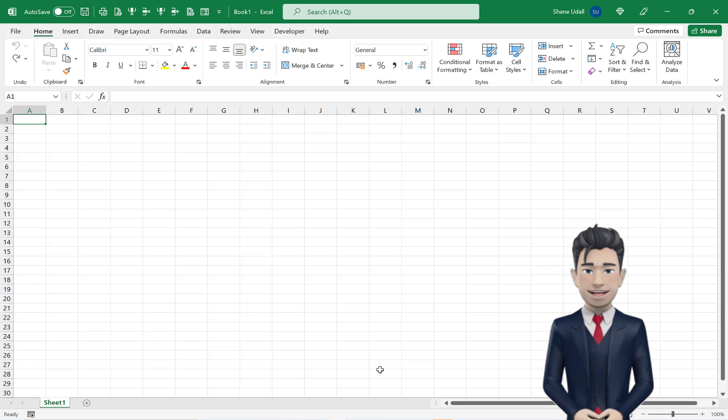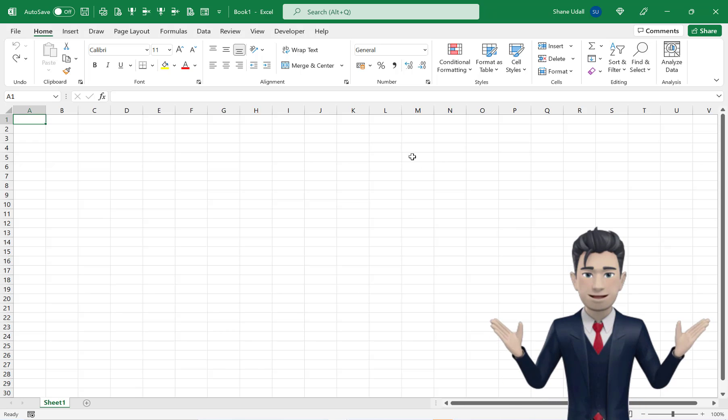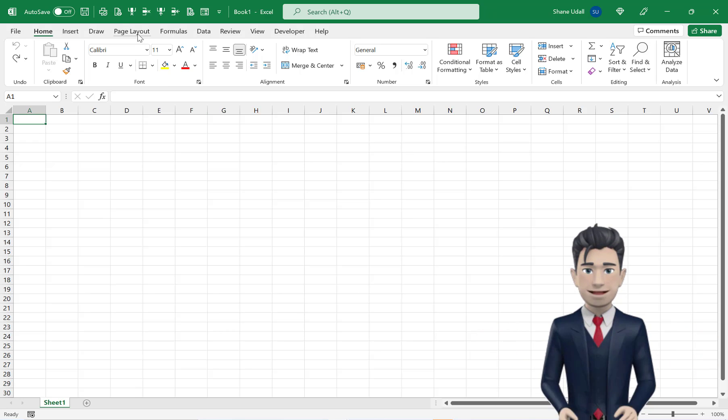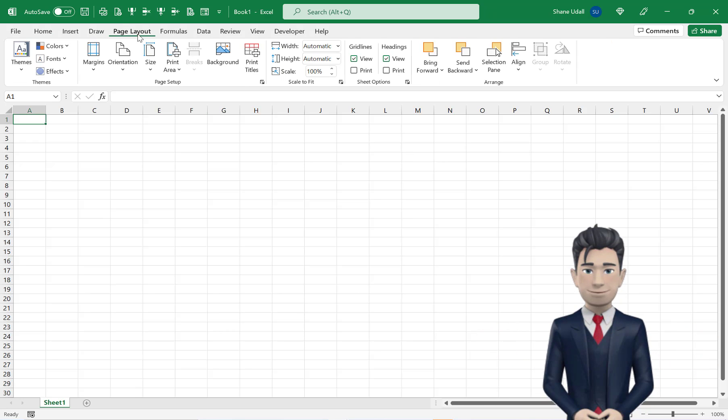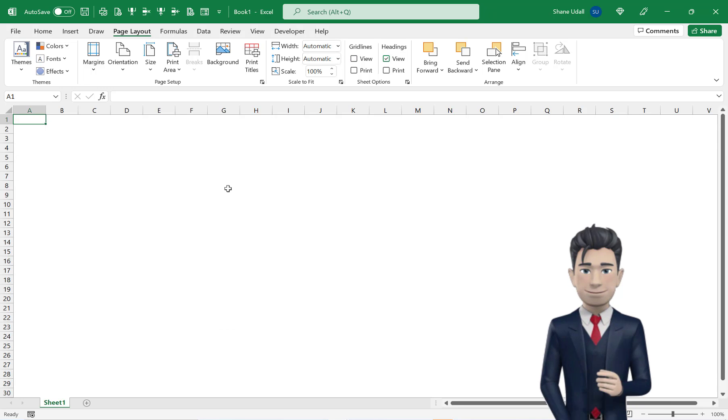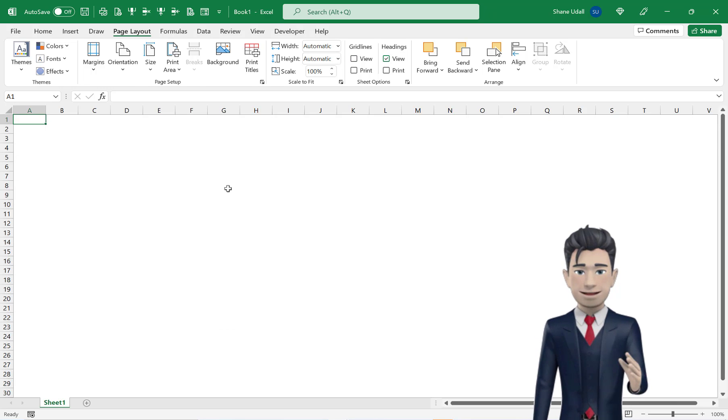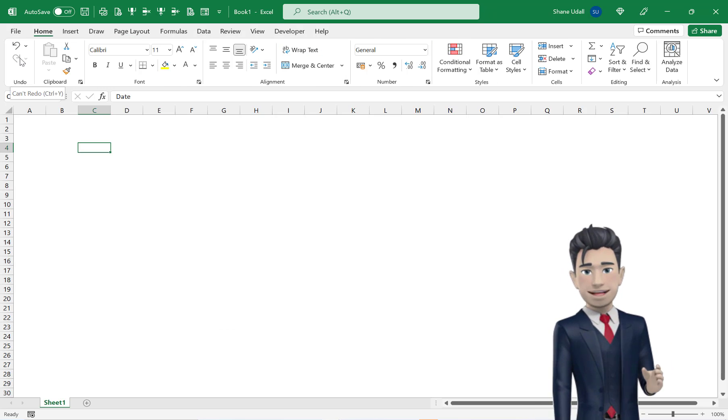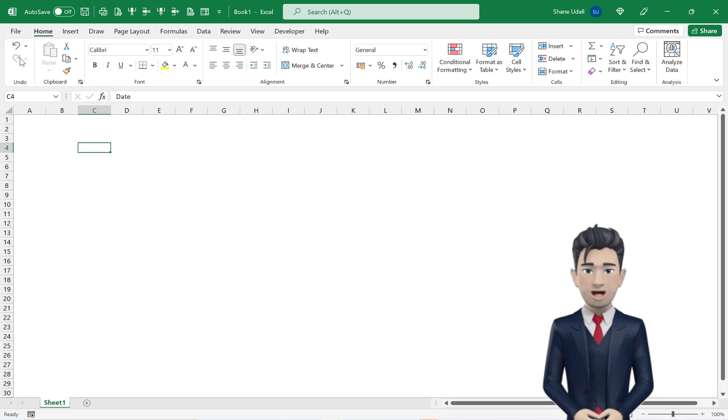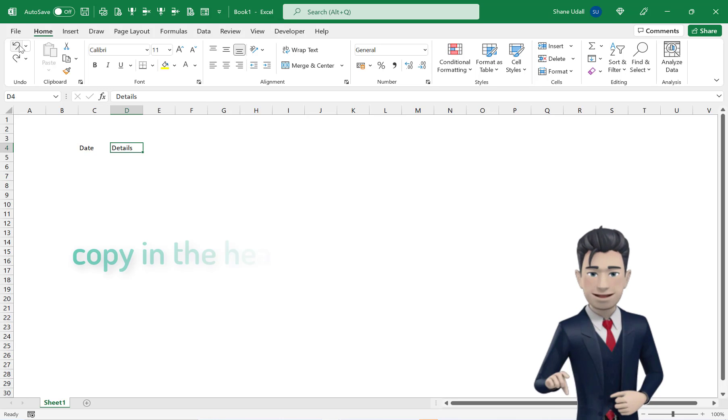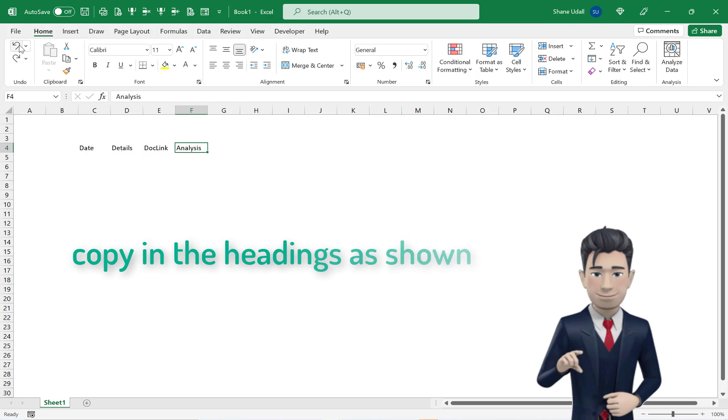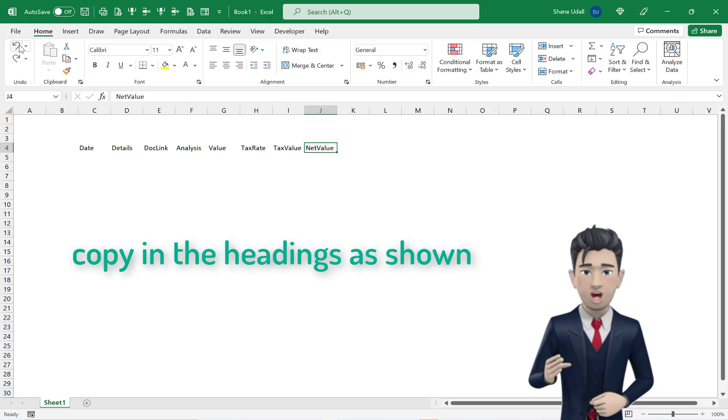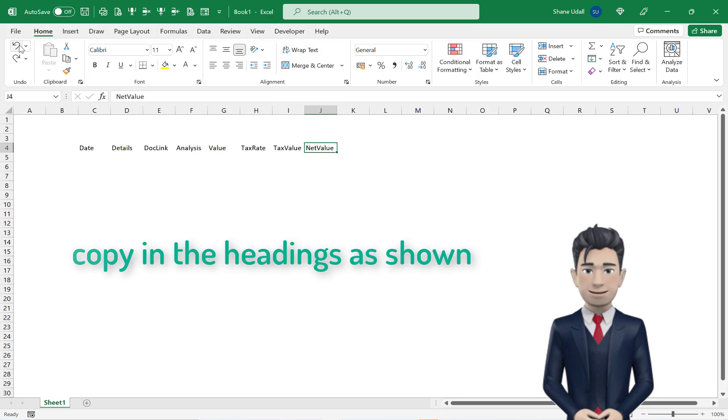OK, let's get started. In a new workbook, pick up the Page Layout ribbon and uncheck the View Gridlines box. Navigate to cell C4 and copy in the headings as shown on screen all the way across the worksheet to cell J4.